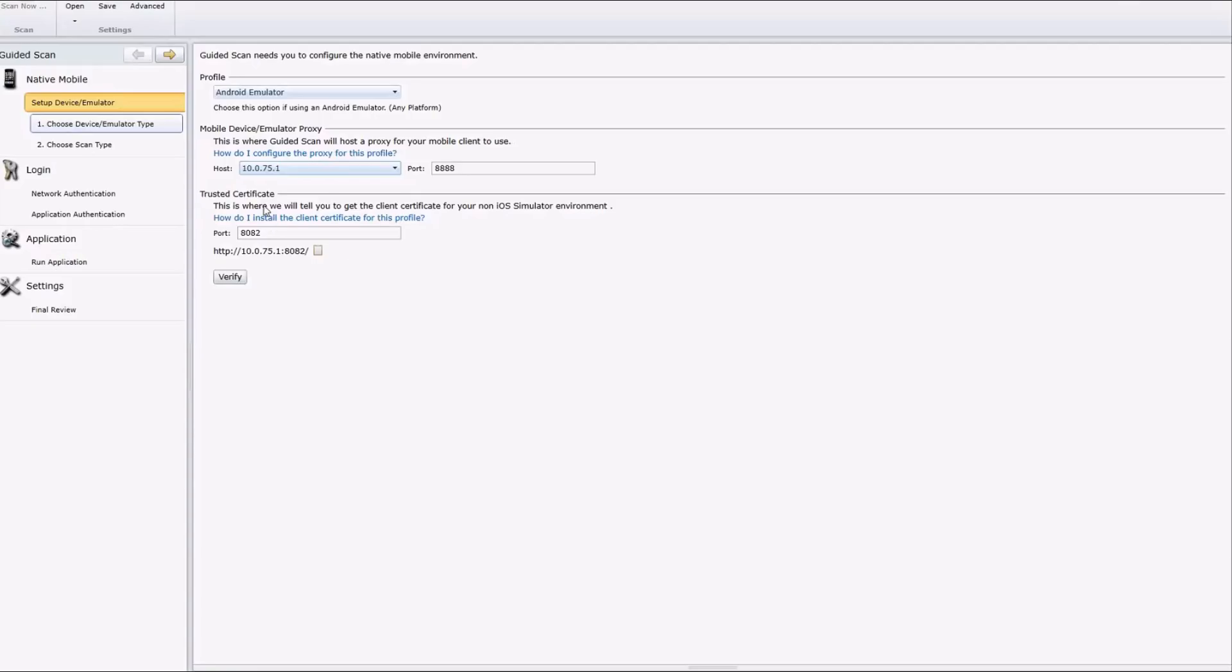Next we're going to want to install the Web Inspect certificate. What that lets us do is intercept SSL traffic and decrypt it. So even if your application is coded properly and you're using SSL for communication to the back end, we'll be able to get into the middle of that so we can properly test all the inputs of your application.